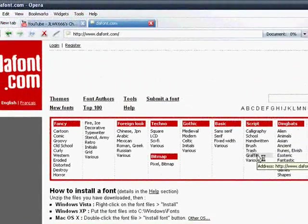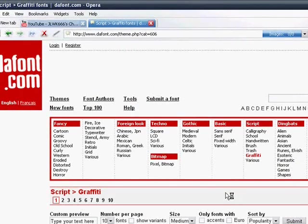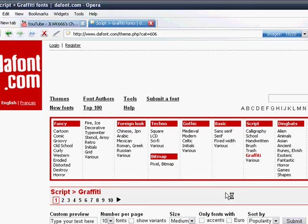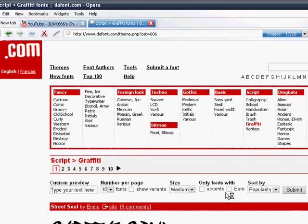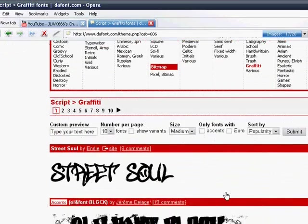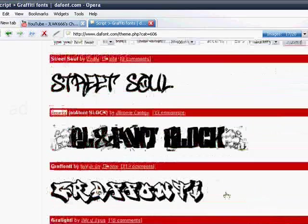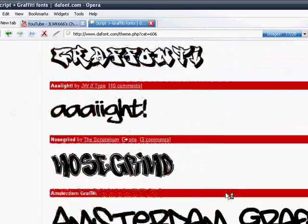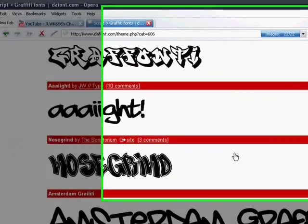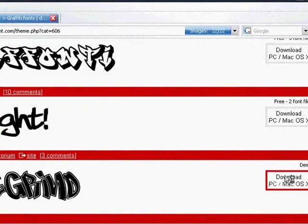Now you can see that there are many different graffiti fonts. I'm going to scroll down and I found one called Nose Grind.